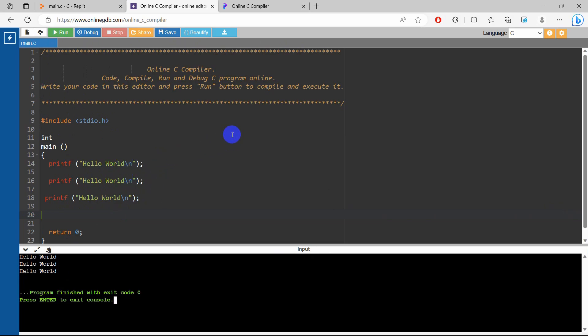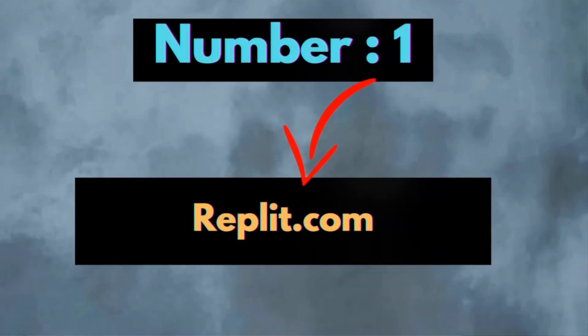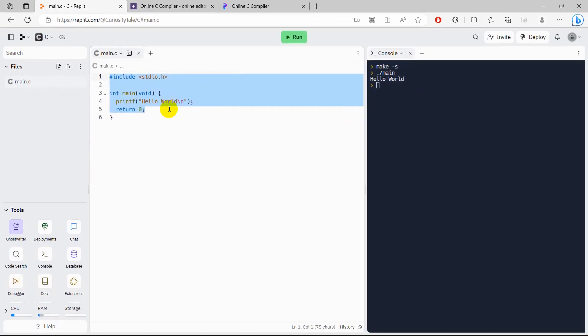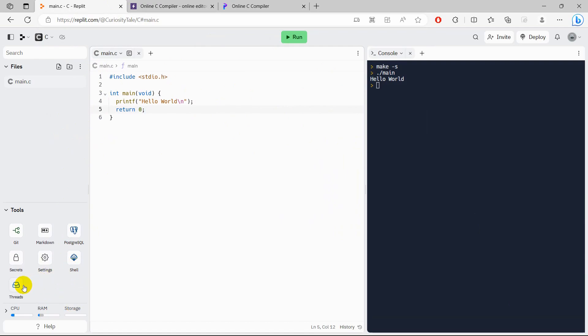So right now let's move to number one. At our number one we have replit.com. Now this compiler is the best that I could find online. So here is the interface, and if you do not like the white color, I normally prefer dark mode, so in order to have dark mode we need to just go to the setting option.